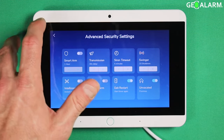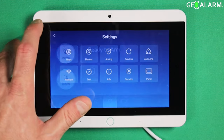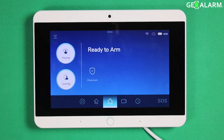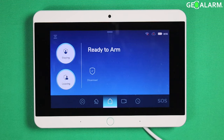But that ladies and gentlemen is how you access the advanced security settings menu on the Geo alarm control panel. Any questions or comments, please leave them below.